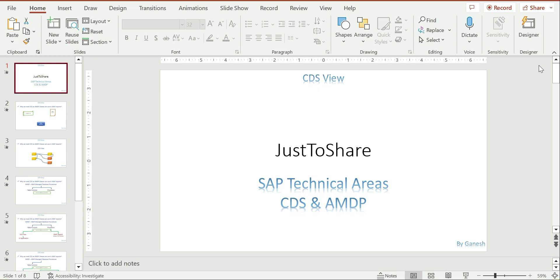Hello friends, this is Ganesh. In this video I'm going to give a little clarity about CDS and AMDP. I have received a few requests for clarification on this, so I made a small presentation to understand CDS and AMDP methodology.